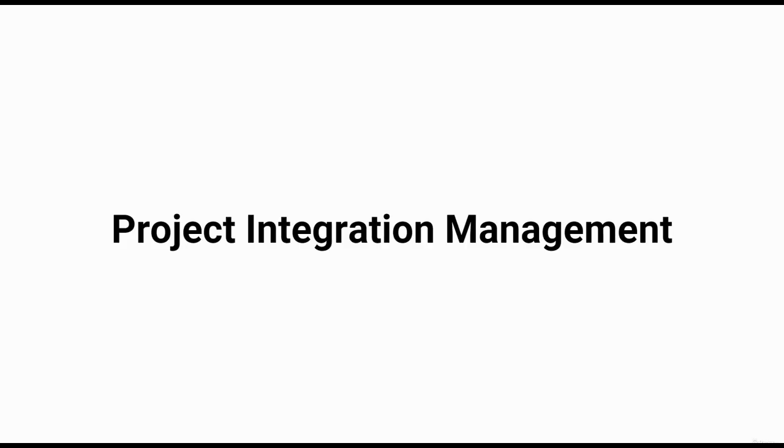In this video, we will be discussing the Project Integration Management Knowledge Area, which is essential for ensuring that all the different components of a project work together seamlessly to achieve the project objectives.